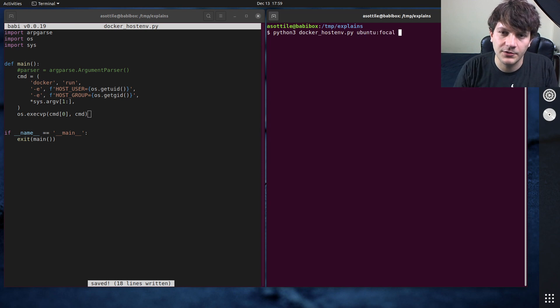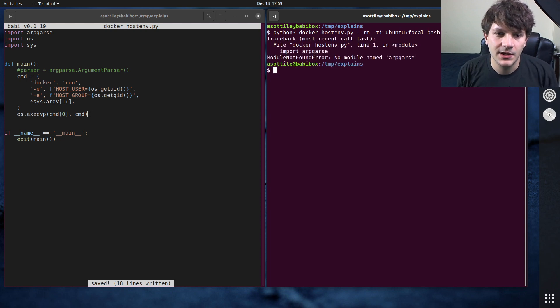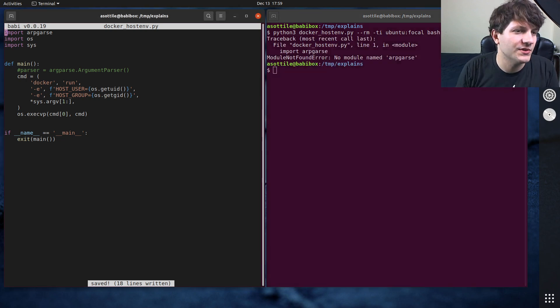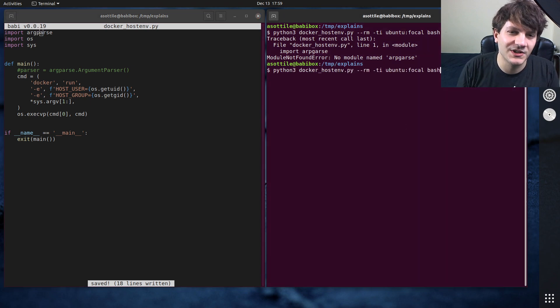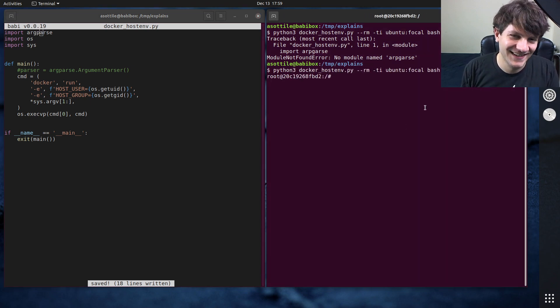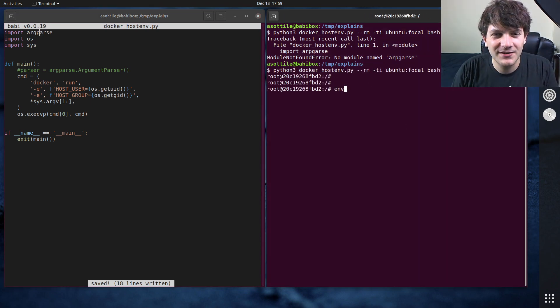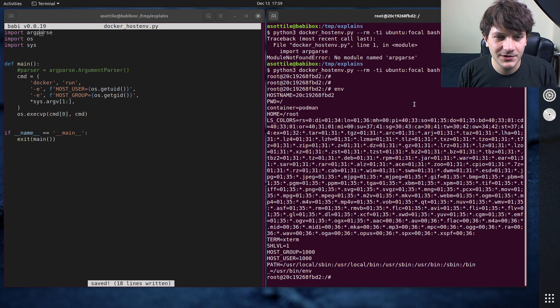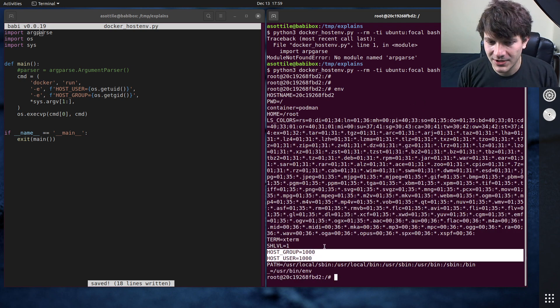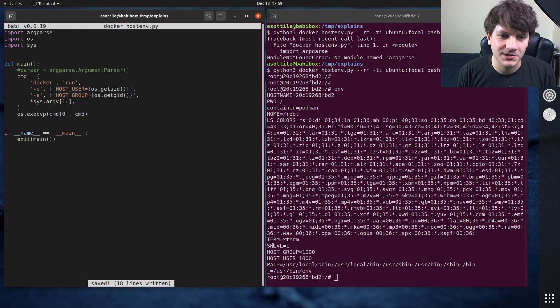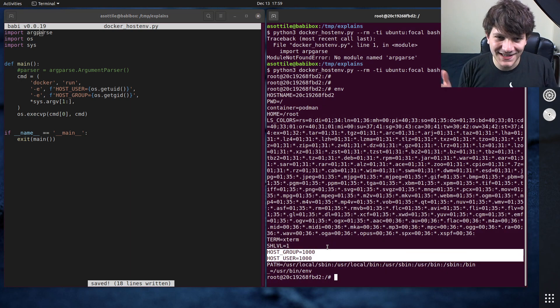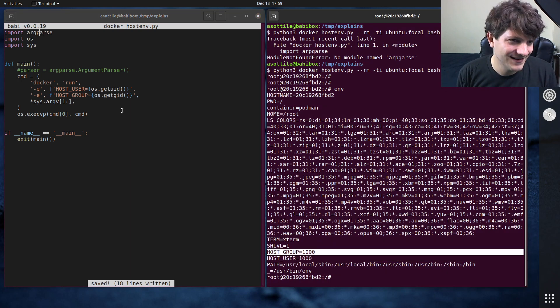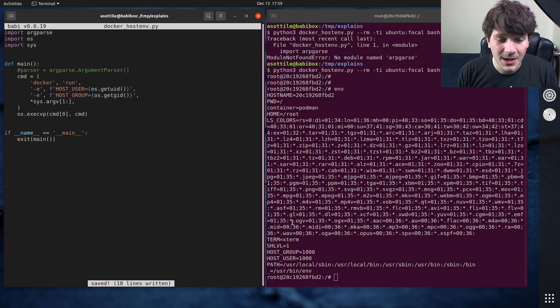But if we run this now, python3 docker hostenv and let's say we run ubuntu focal -rm -ti ubuntu focal bash. Actually a better example would have been to always pass -rm, but if you look in here now we should have our environment variables that we passed along here. Basically same deal as these environment variables but now.